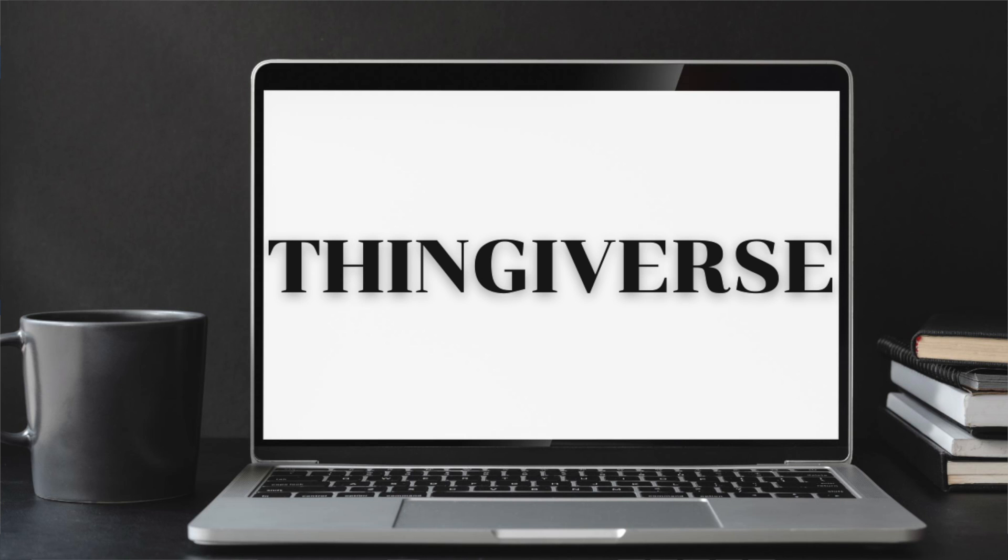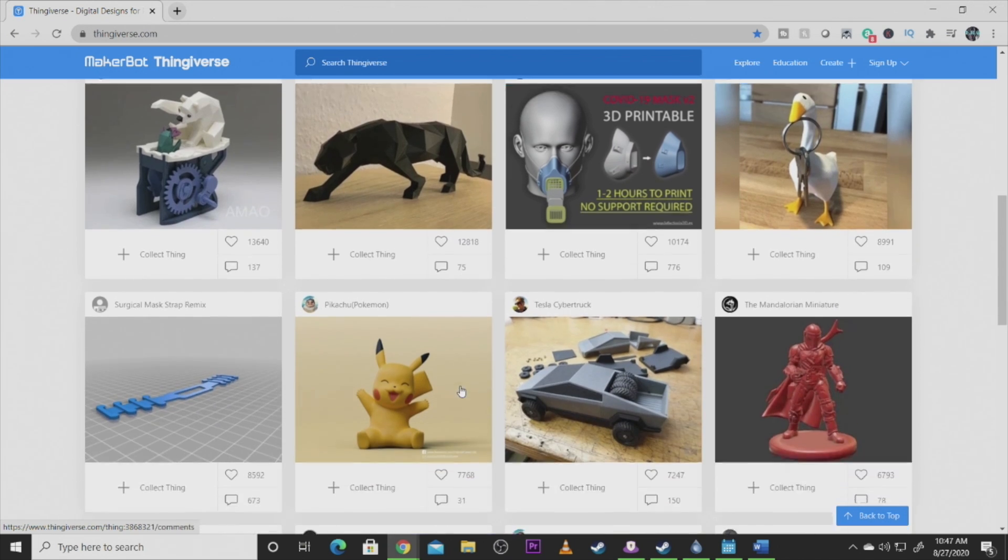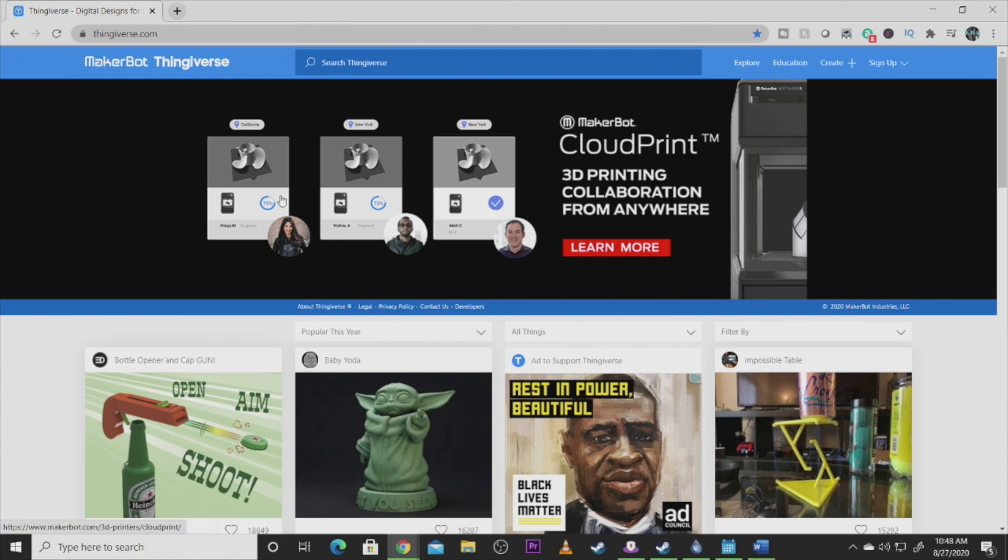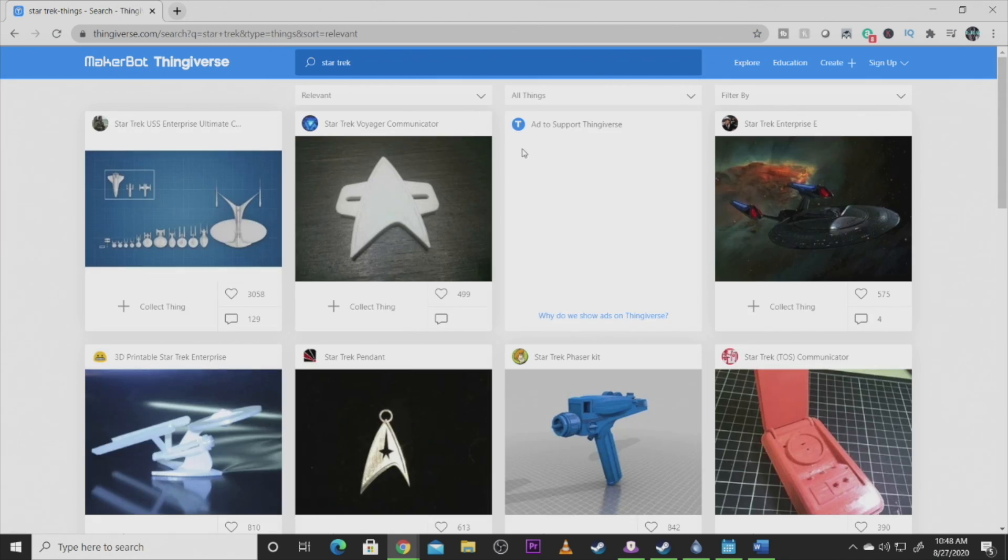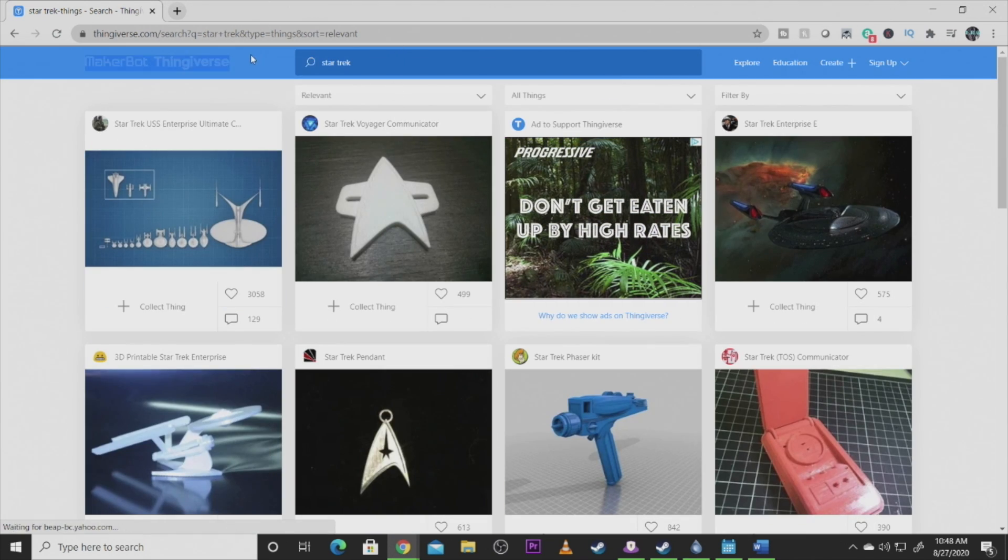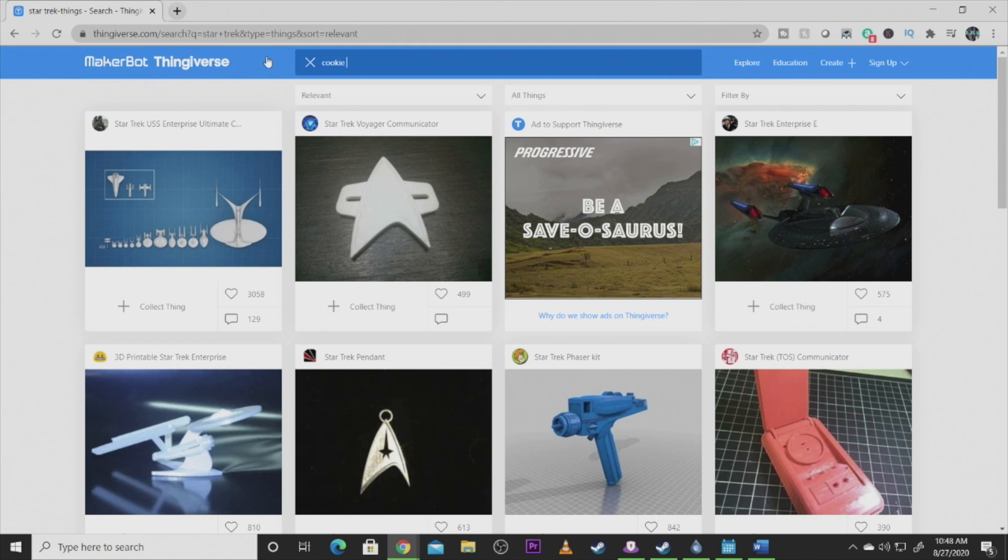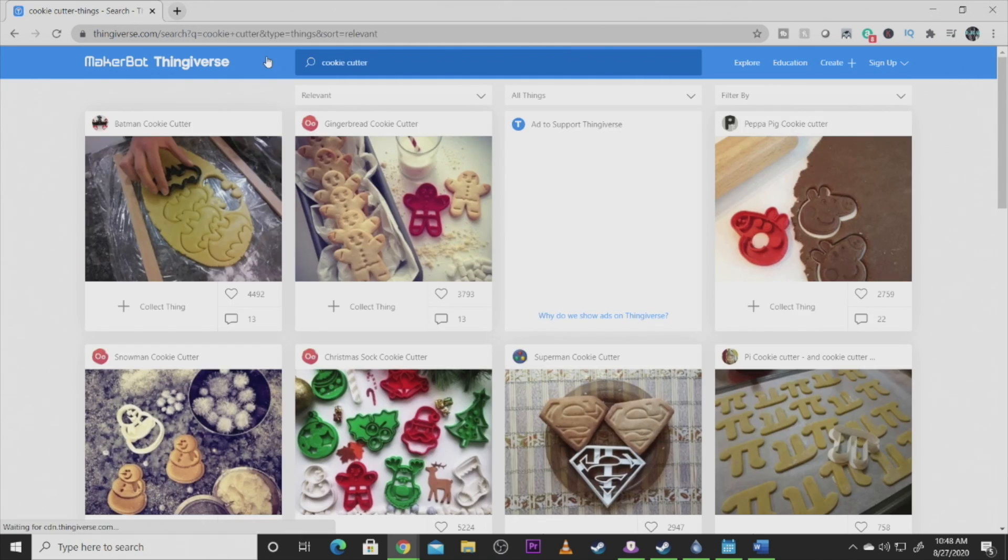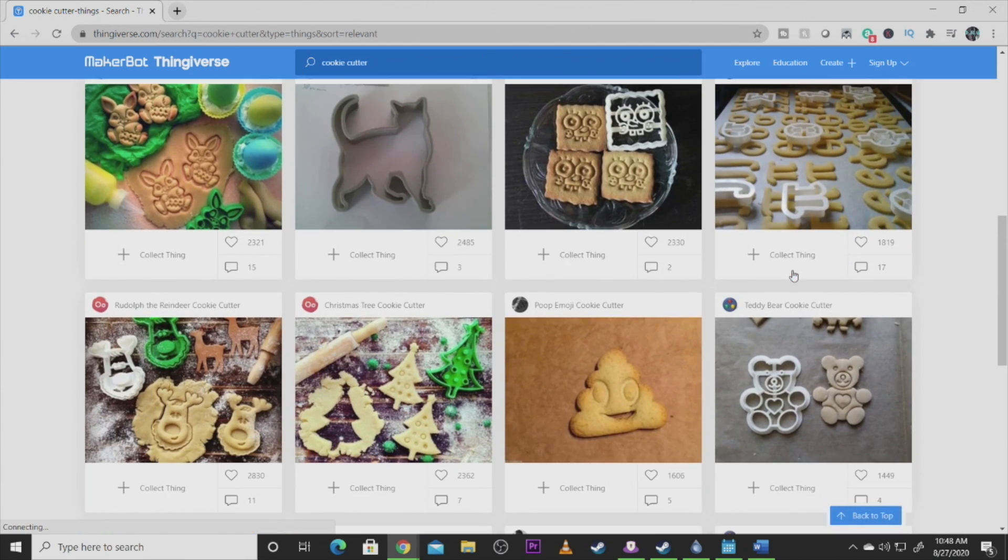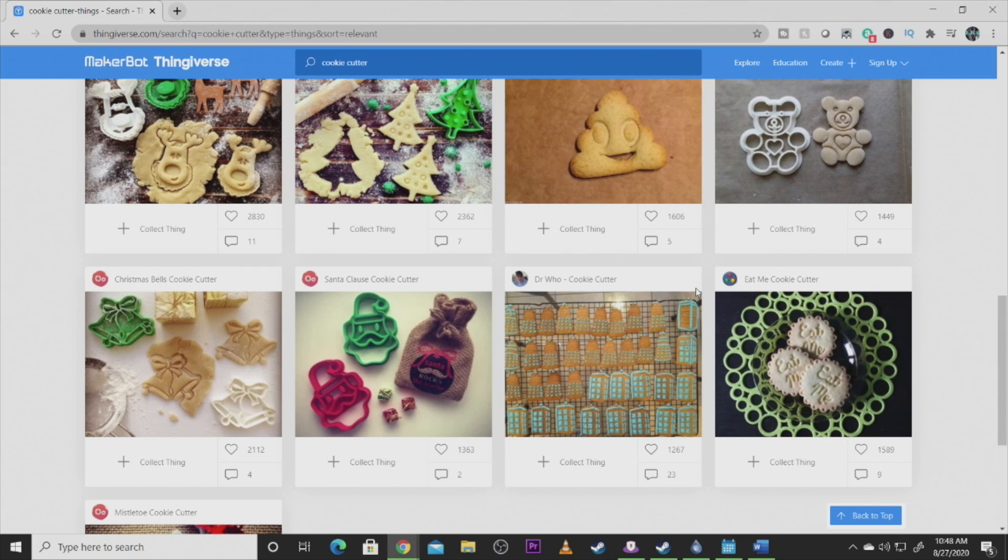And here's my number one choice, Thingiverse. This is one of my favorite sites to find. Most models you'll find on the site are free. They have a popular section, they have a really good search function on the web browser. They do have an app for your phone, at least for the iPhone I know they do. I don't enjoy the app as much as I do enjoy searching on here. For example, if you want to find Star Trek stuff, there are all kinds of models. You need a cookie cutter? There are all kinds of cookie cutters. There are a lot of models on here that are easily found. This is by far my favorite site to come to. This is where I usually come to first.